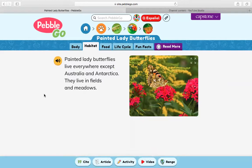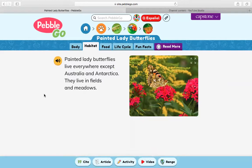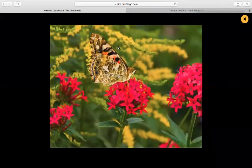Habitat — or where it lives. Painted lady butterflies live everywhere except Australia and Antarctica. They live in fields and meadows. And this is a really cool picture right here of a painted lady butterfly on some flowers.